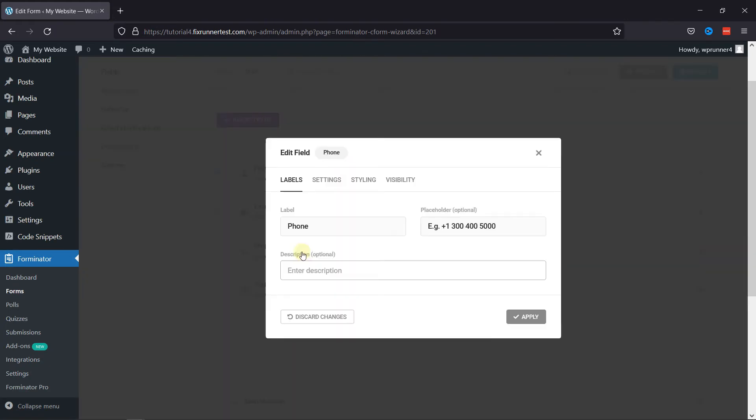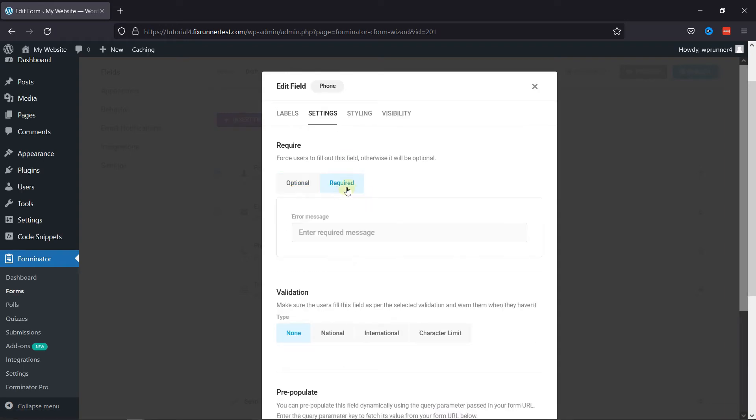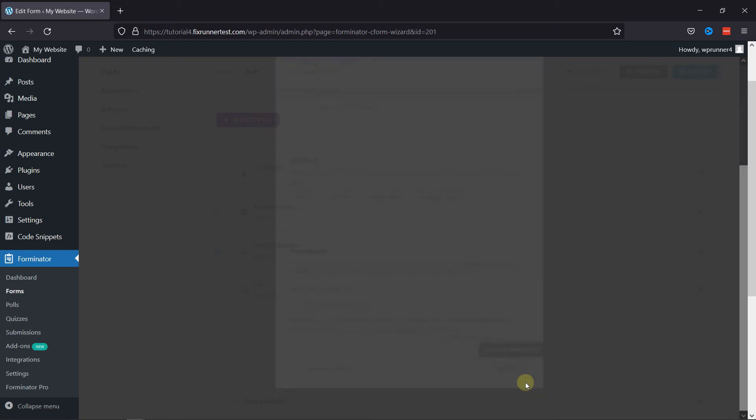Similarly, you can configure the settings of the phone field. You can edit the placeholder text here. You can also customize the label from here. Under the Settings tab, you can make this field mandatory or optional. Once done, click on the Apply button.